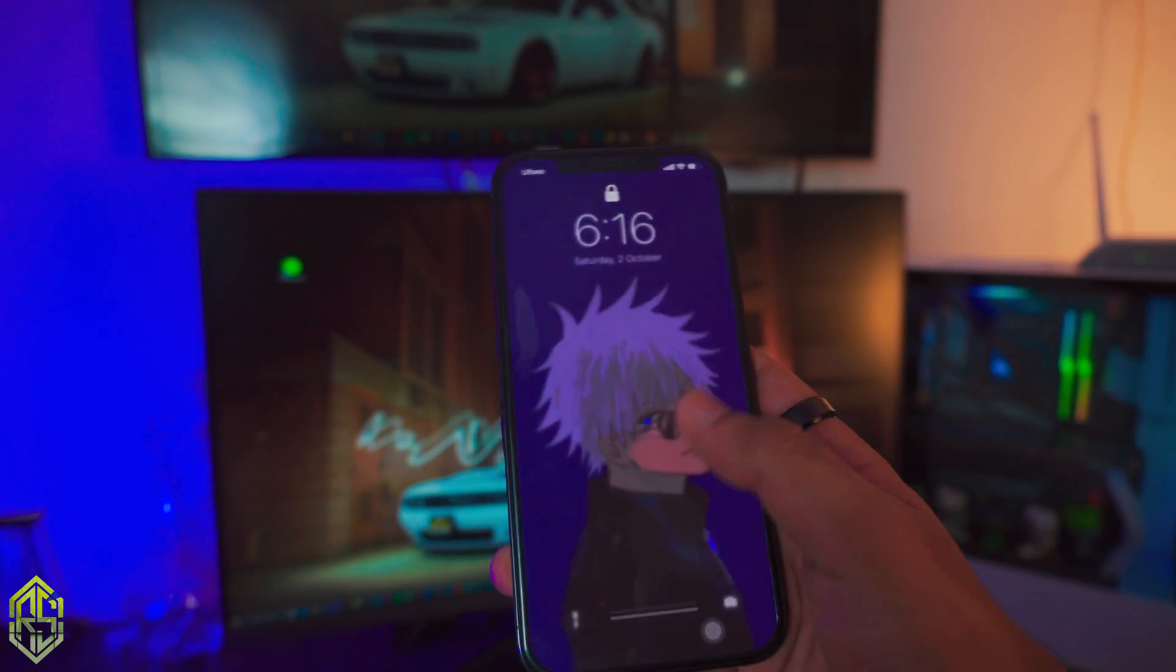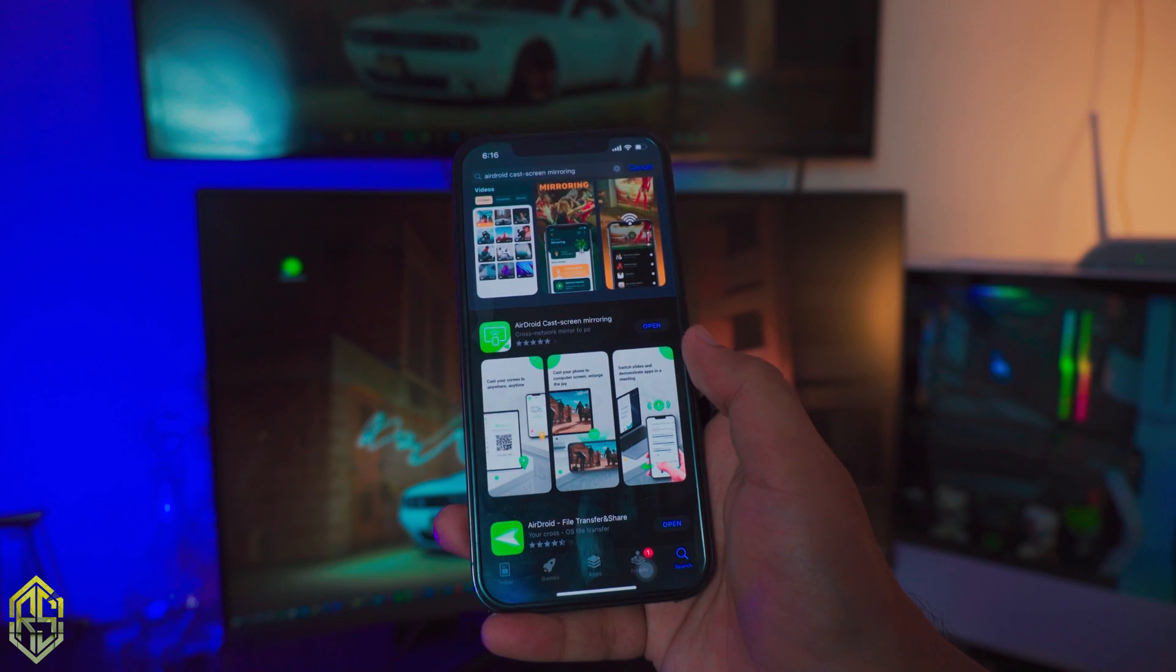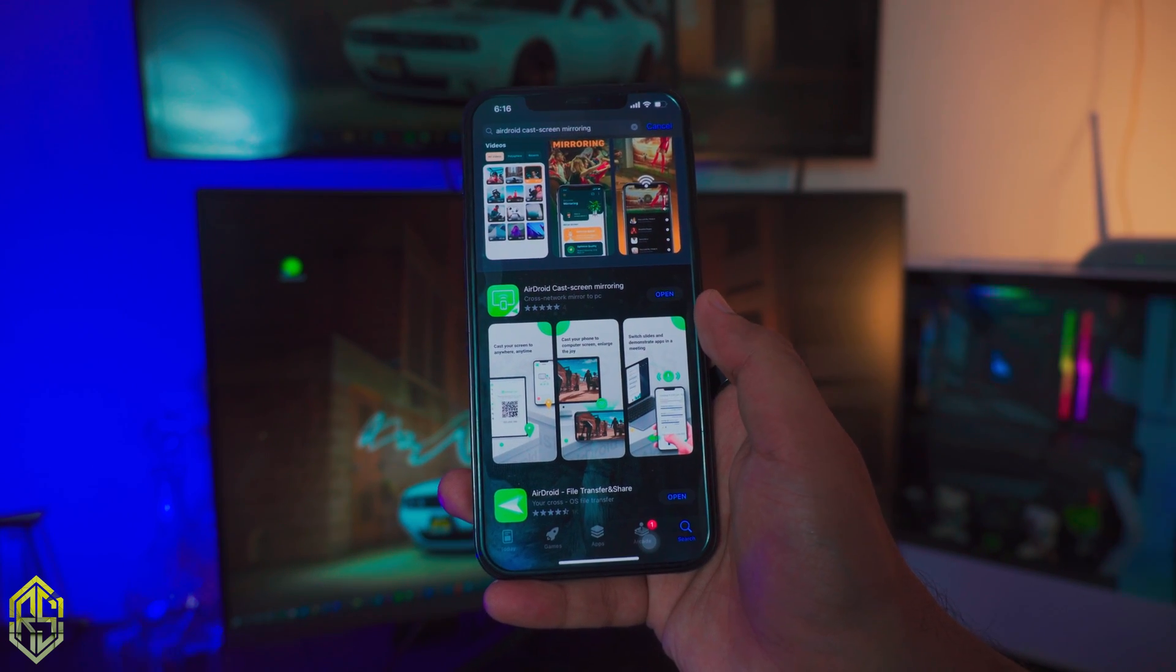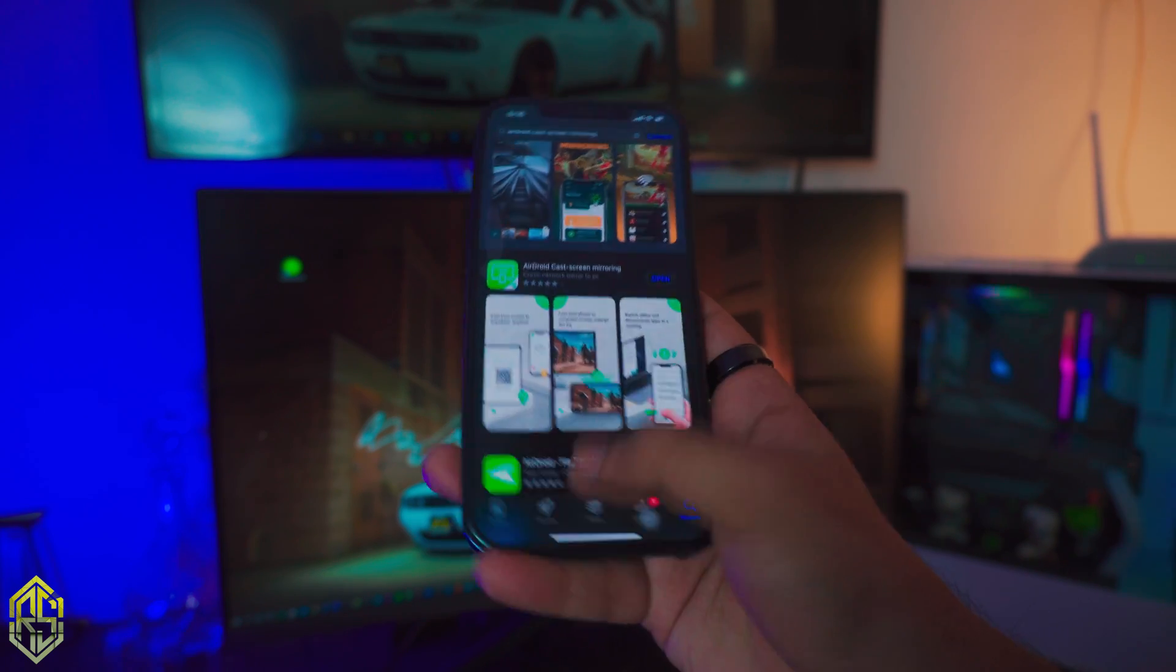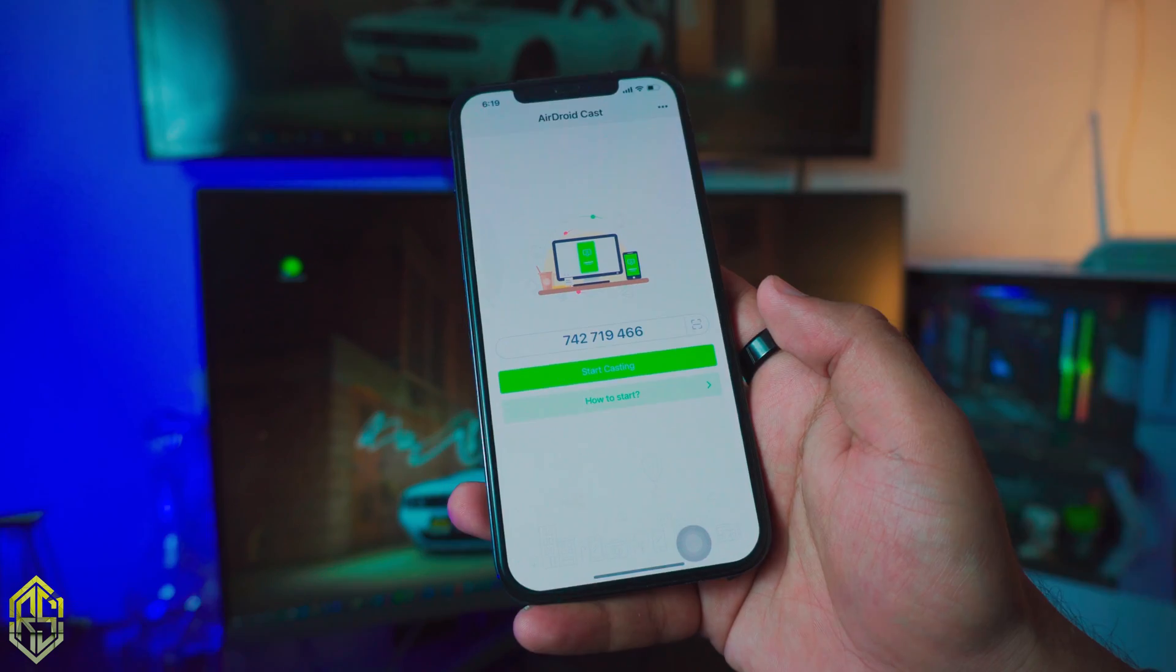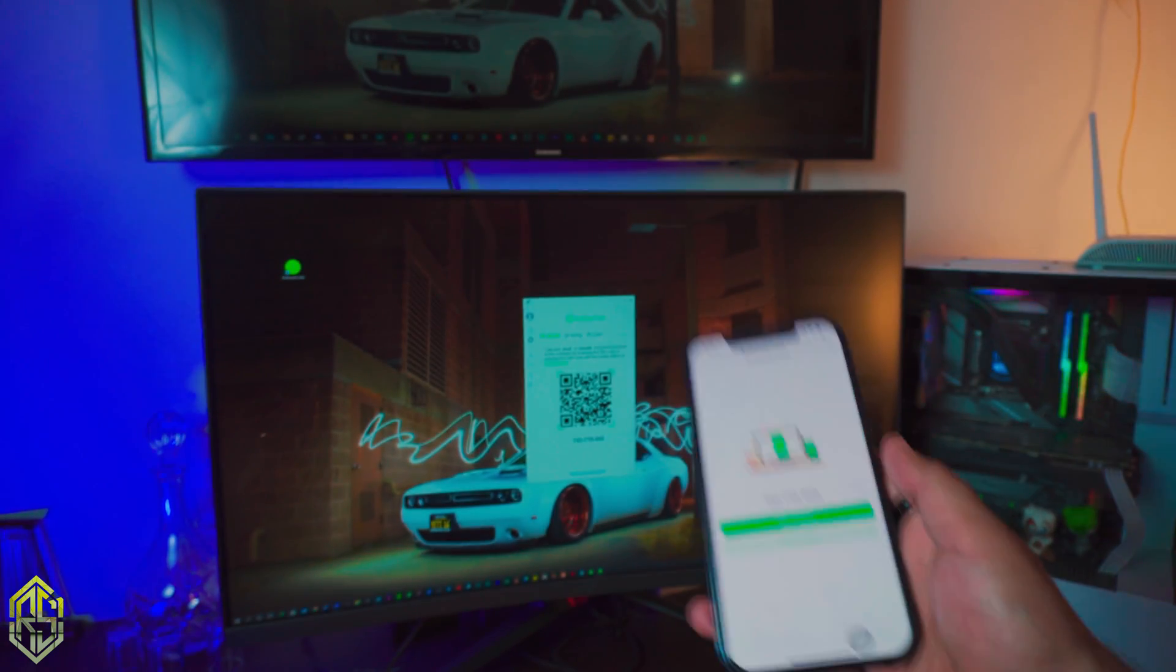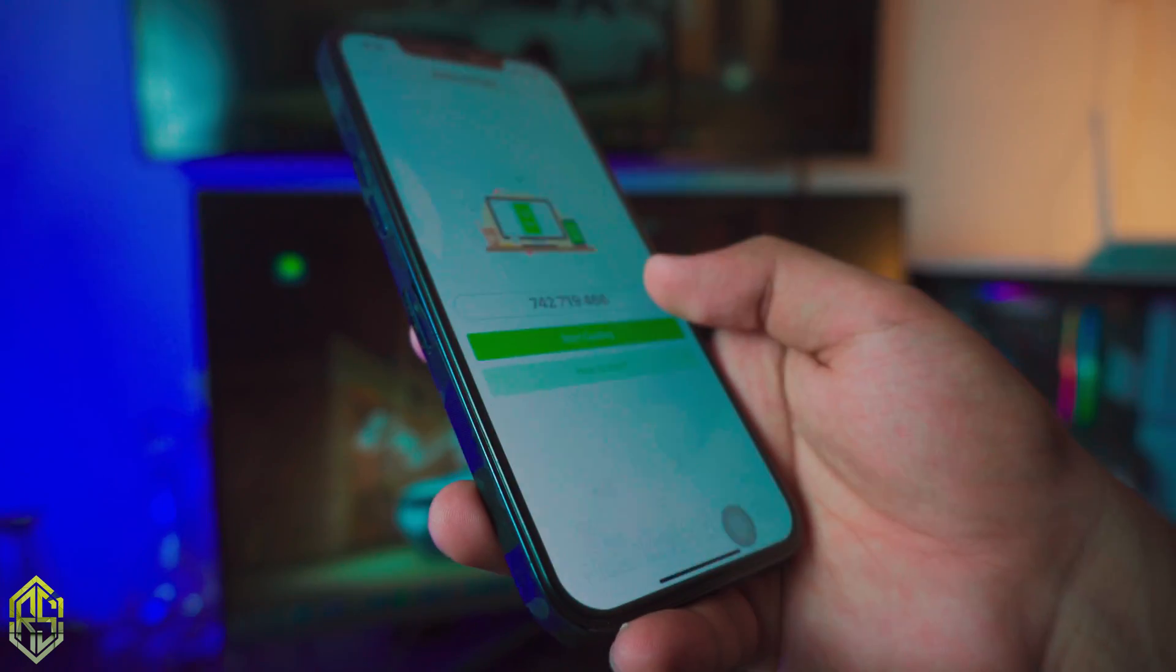Alright, so on your iPhone go to the App Store and download AirDroidCast. It's a free app. I've done this before so I can't download it again, so you just download it and once the download is complete just open it up. You will have two options - you can either use the actual code or you can use the barcode. In this case I'll just quickly use the barcode and see how quick it is.